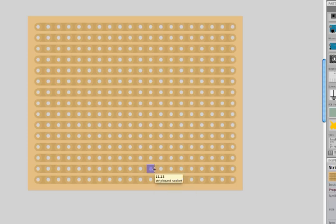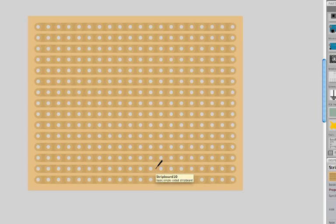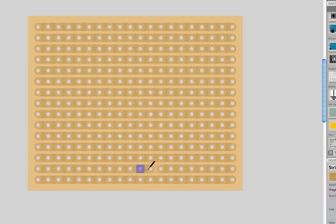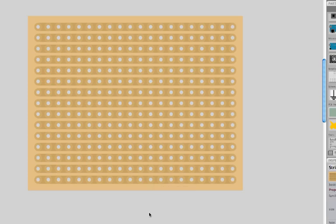In Fritzing, when you hover the trace between two holes, there appears this tool and with that you can divide the trace into two traces. If it was not the right place, hover it again and you can rebuild this copper trace.